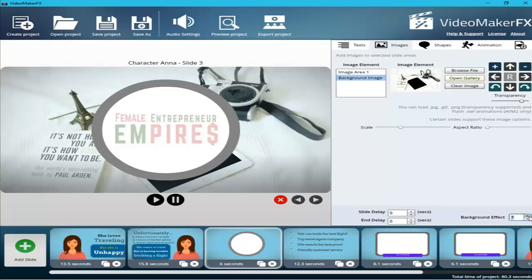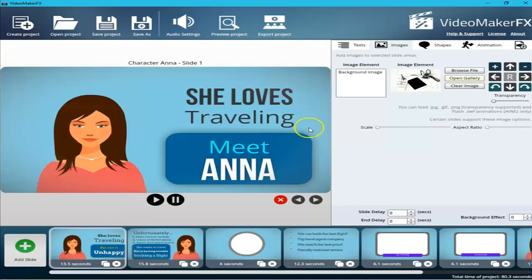To recap: for each slide you can choose a different background effect, delay the slide itself, or delay the end. Now you know how to edit text, choose from the gallery, and adjust background and foreground images. In the next video I'll cover shapes and animation.